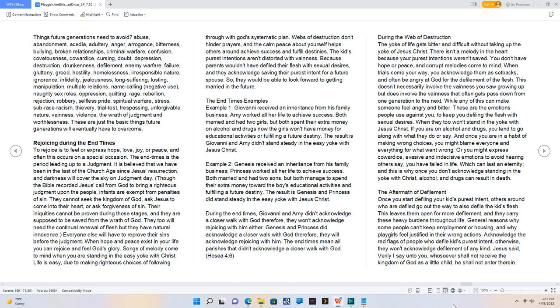When hope and peace exist in your life you can rejoice and feel God's glory. Songs of melody come to mind when you are standing in the easy yoke with Christ. Life is easy, due to making righteous choices of following through with God's systematic plan. Webs of destruction don't hinder prayers, and the calm peace about yourself helps others around achieve success and fulfill destinies.